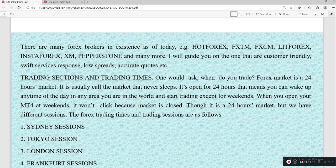As time goes on, I'll guide you on the one that is customer-friendly with good service, low spread, and accurate quotes. What are the various trading sessions and trading times? The forex market is a 24-hour market, commonly known as the market that does not sleep. It is open 24 hours, so you can trade any time of day within your area, except for weekends.